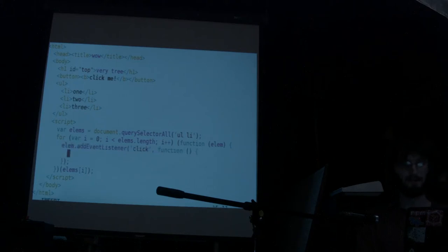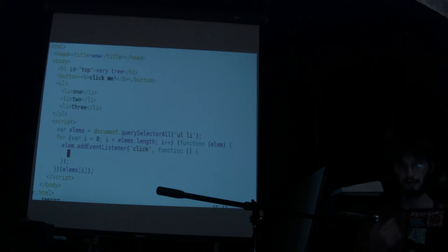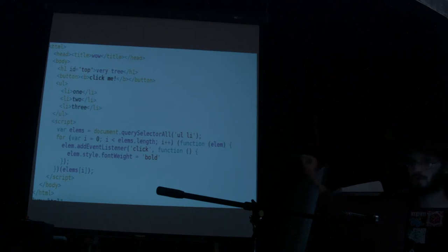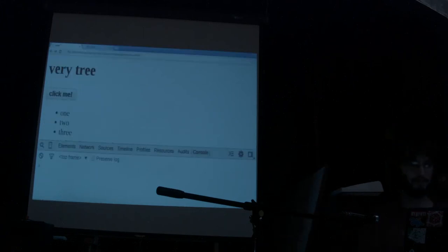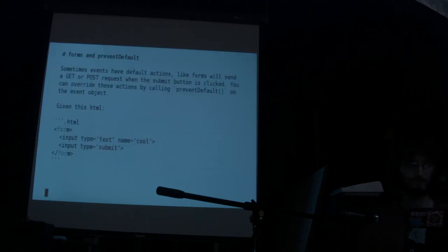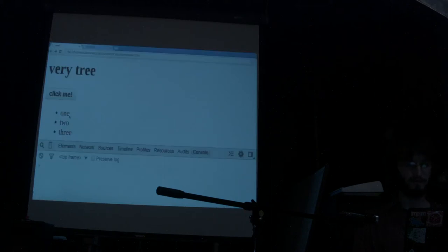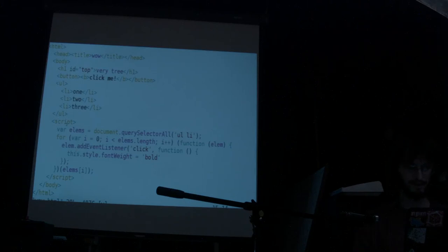When we register a click handler, we can do elm.style.fontWeight = 'bold' for example. Now when we click one of those elements, it sets it to bold. We could also use 'this.style.fontWeight' — because 'this' inside an event handler is going to be the same as the element that matched.